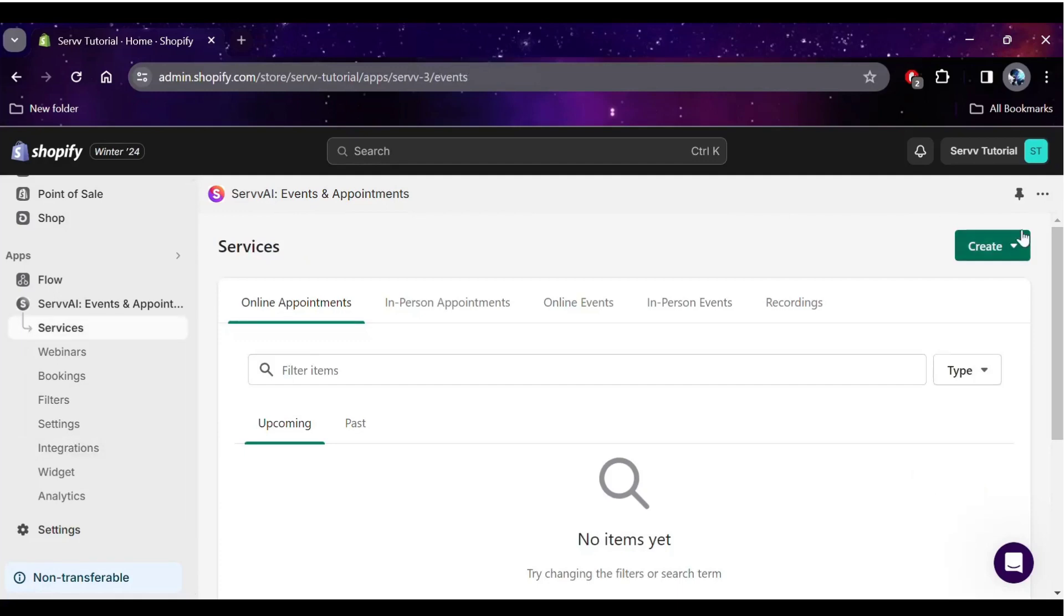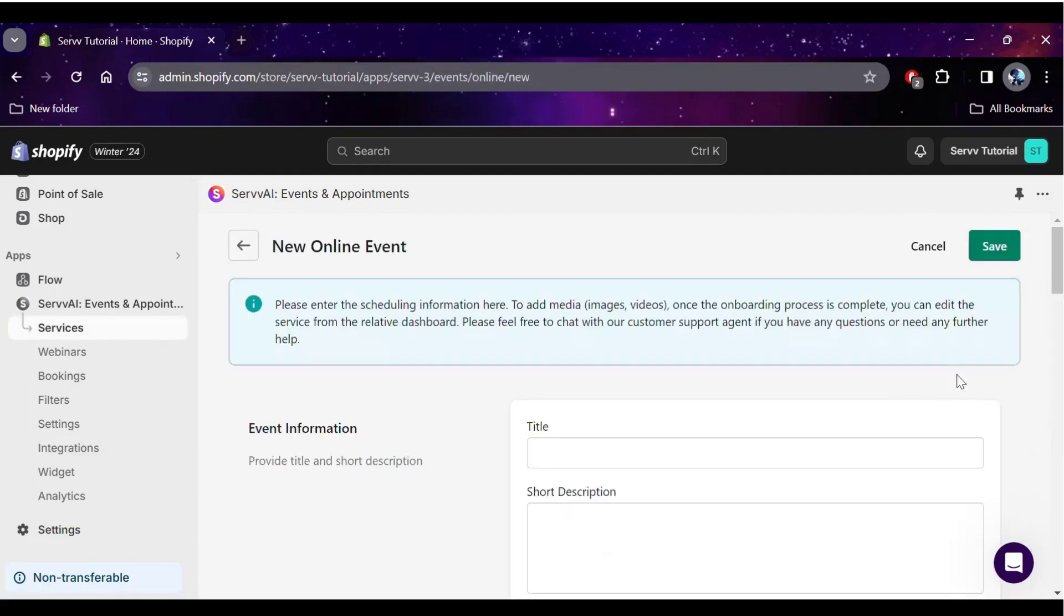Now go to the Services tab in the sidebar, then click on the Create button in the top right and select Online Event from the drop-down list. You will find yourself on the Event Creation screen.